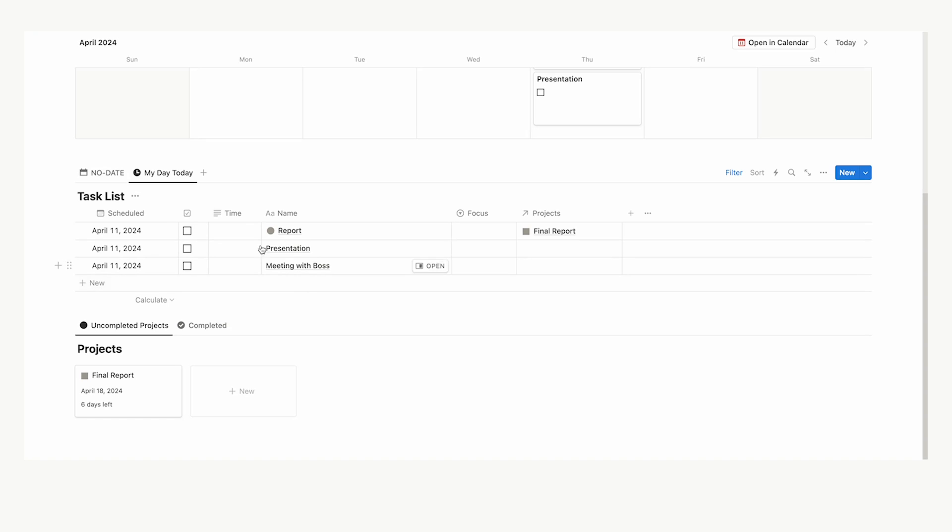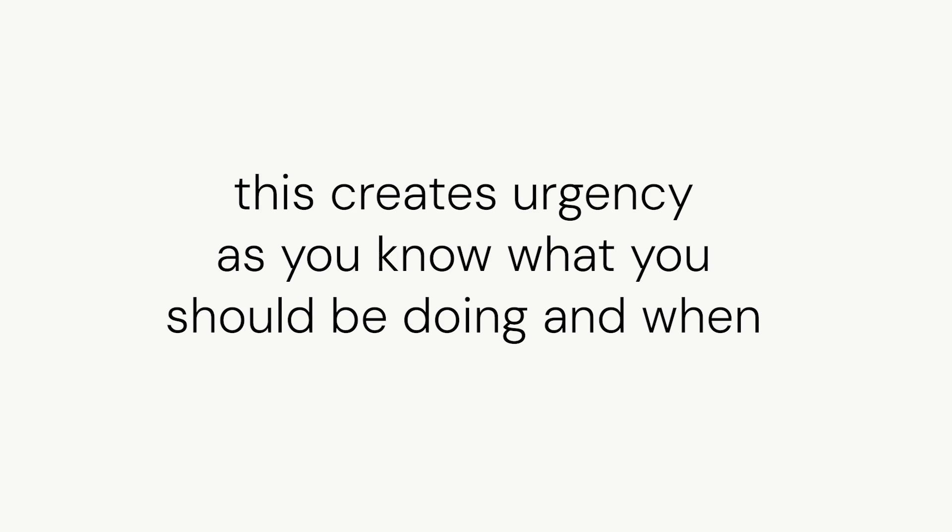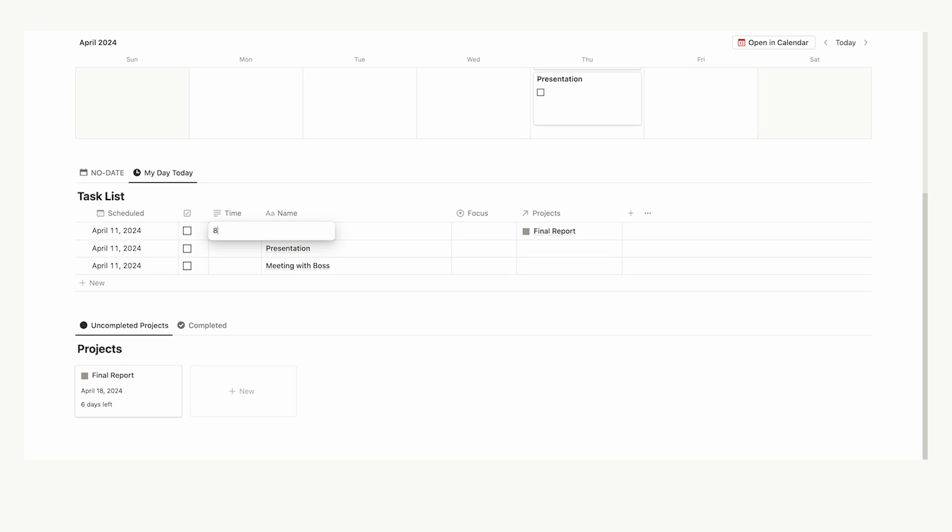So, what I've added here is a simple time property. Now, this is going to help you to time block. If you don't know what time blocking is, it's basically just assigning a time that you'll do the task. This creates urgency as you know what you should be doing and when. So, let's say this report is at 8am. That's when you're going to start doing the report. Let's say you have a meeting with your boss at 2pm.